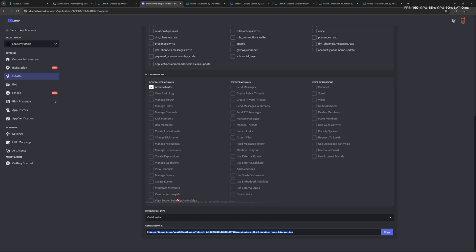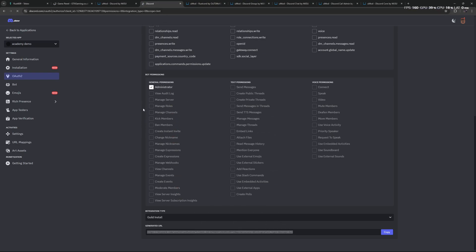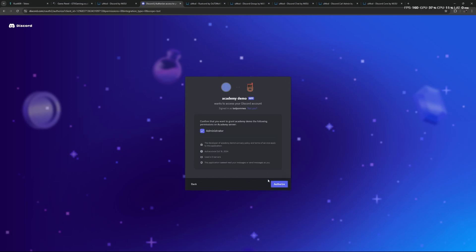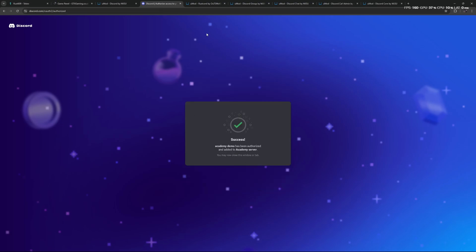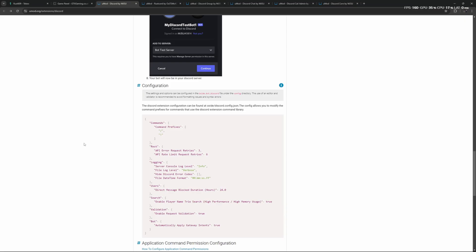We can either copy this and paste it and just go to the URL, but we already have the token from our bot copied—we do not have to reset our bot token again. I'm just going to copy this, drag it to the top, and press Enter. I should now be able to select what server I want to add this bot to. I'm going to select the Academy server, press Continue, make sure that Administrator is checked, and then click on Authorize. It says we can now close this tab, so let's do that. We can now see that the bot has joined, but it's currently offline.